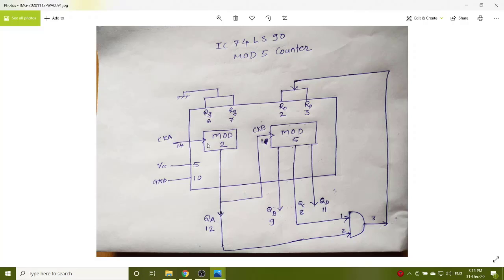Pin number 14 is clock A. Pin number 5 is VCC, pin number 10 is ground, pin number 12 is QA.